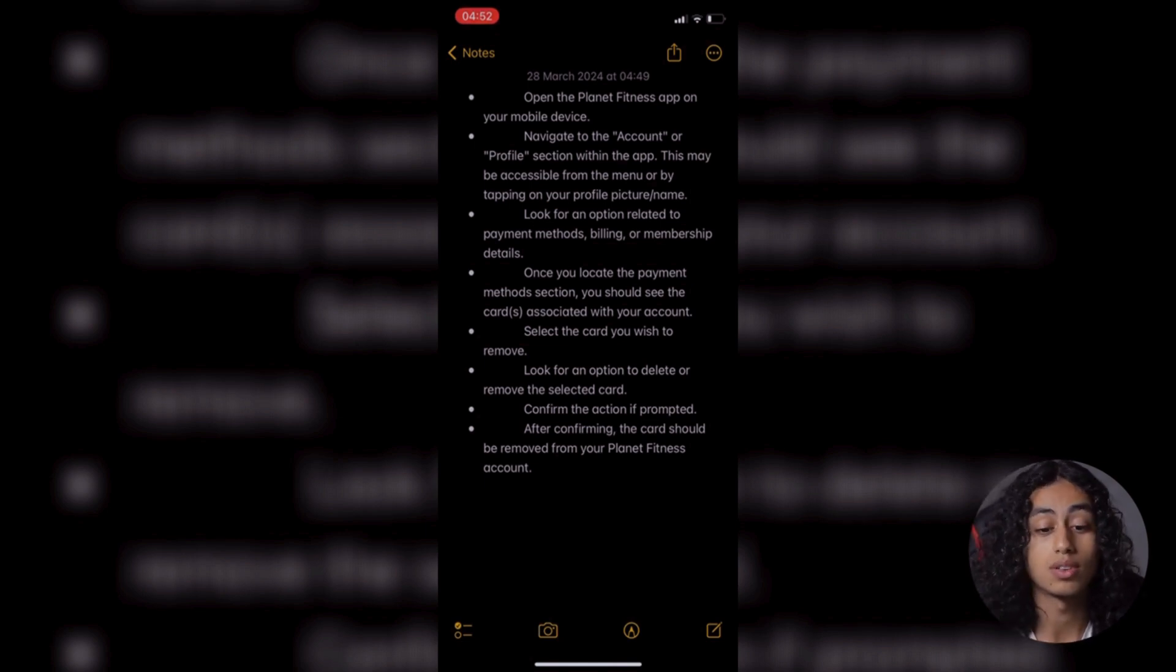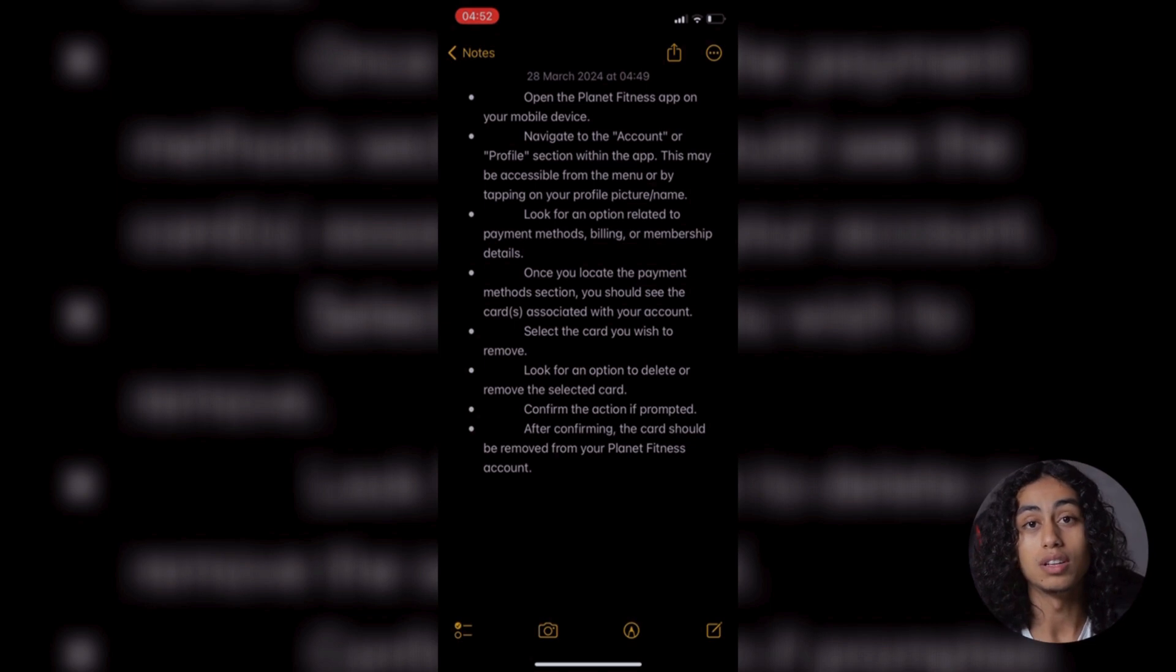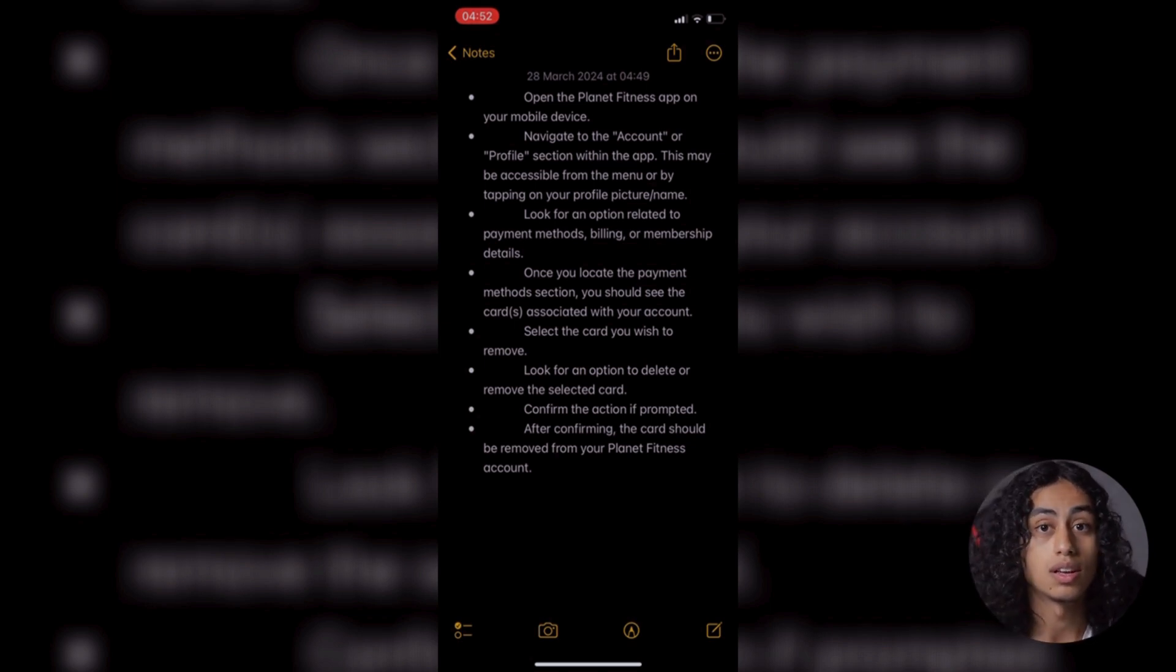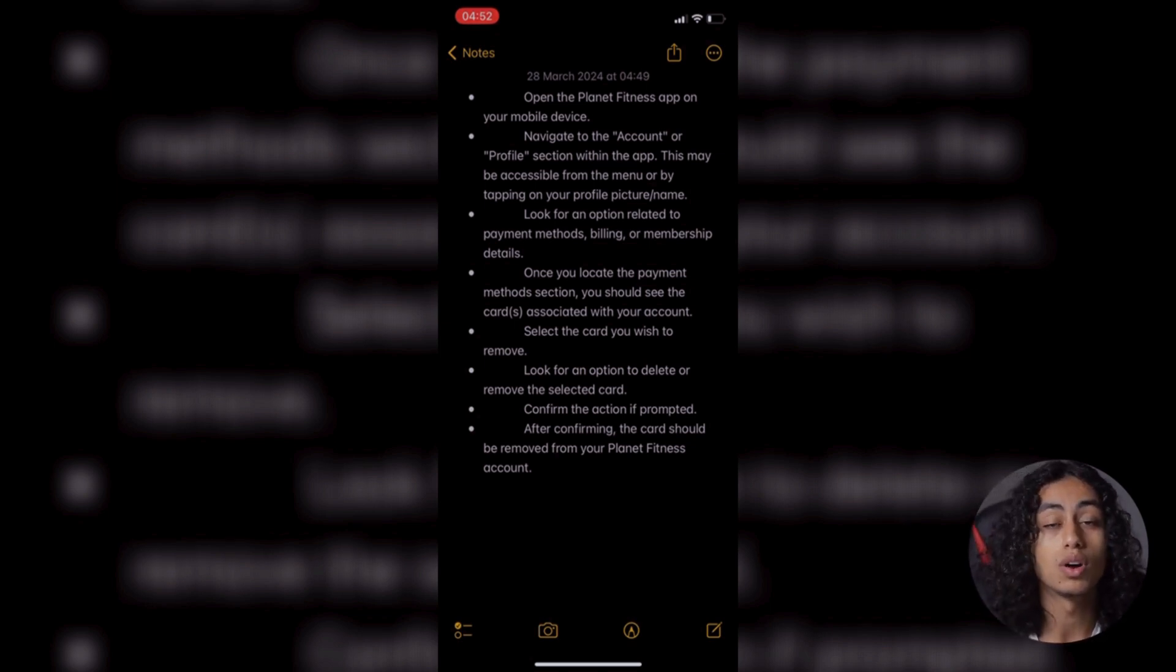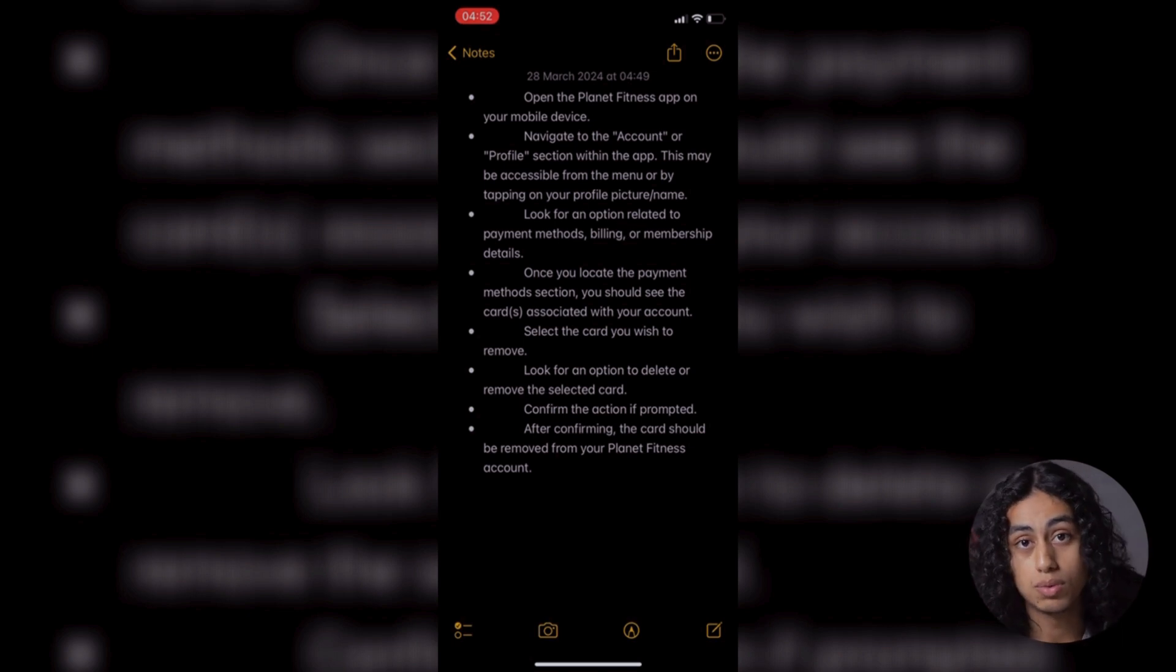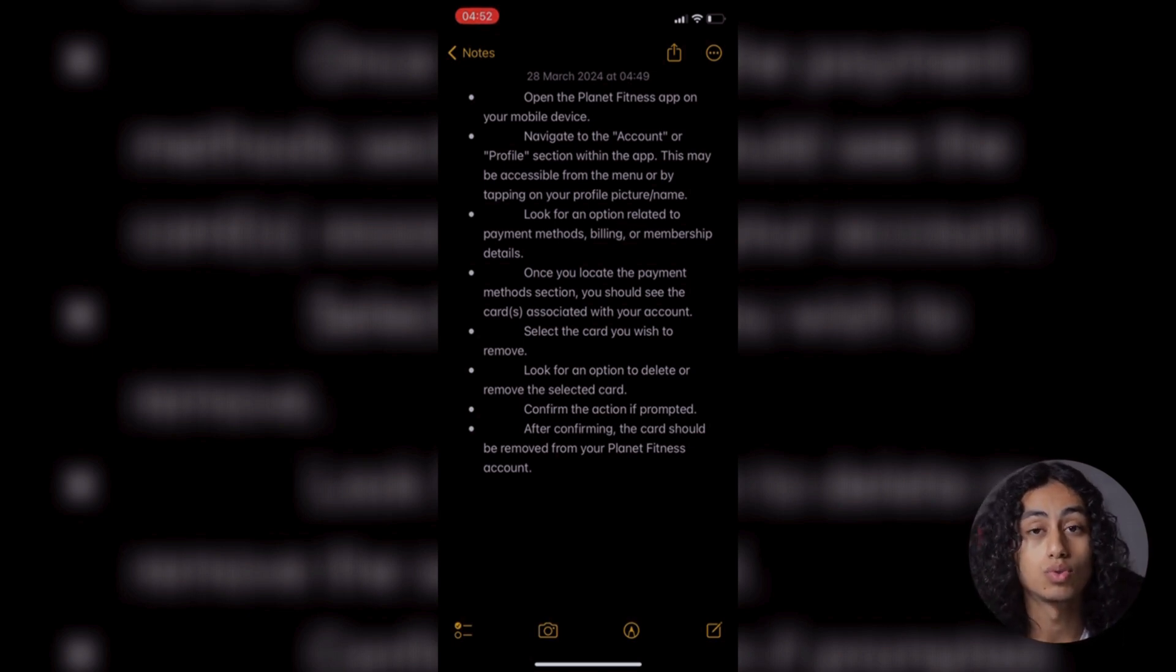So these are all the steps that you need to do in order to remove your card. You just open your app, which is Planet Fitness app, and then go to your account.